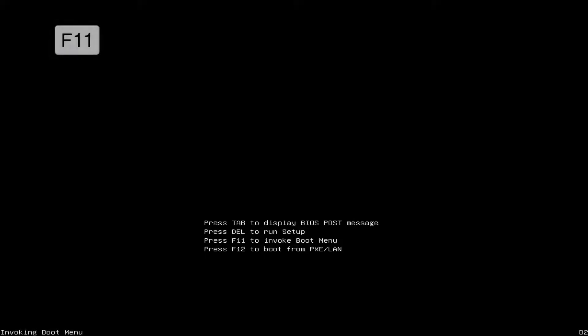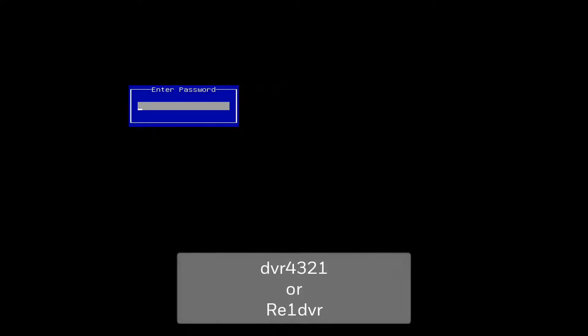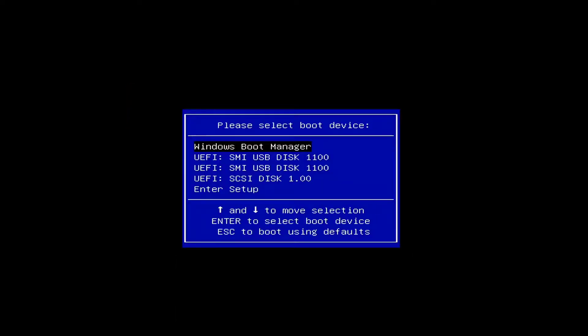At post, press F11 to boot to the boot manager. In the password box, type DVR4321 or RE1 DVR as shown here and press Enter.